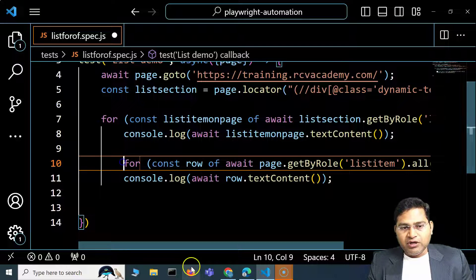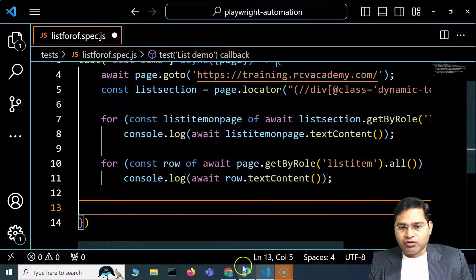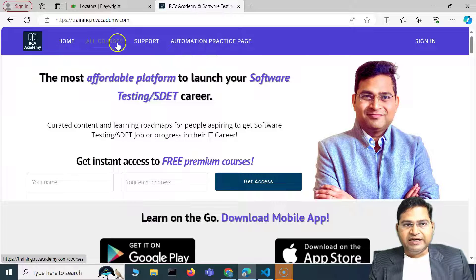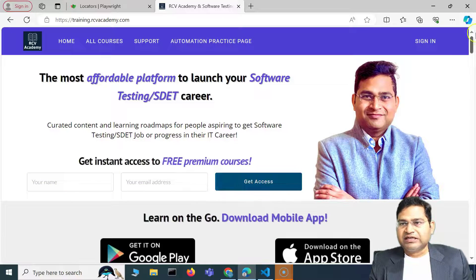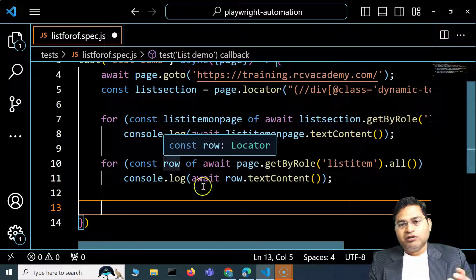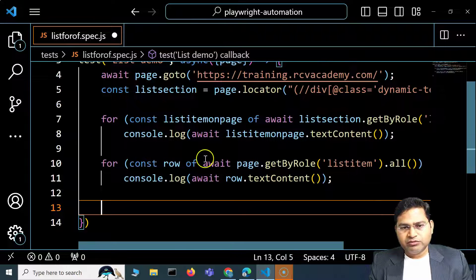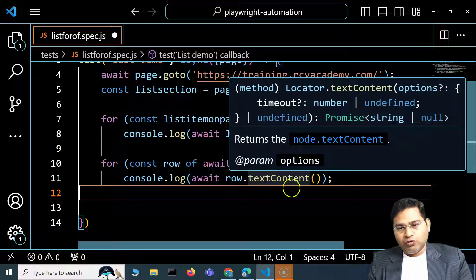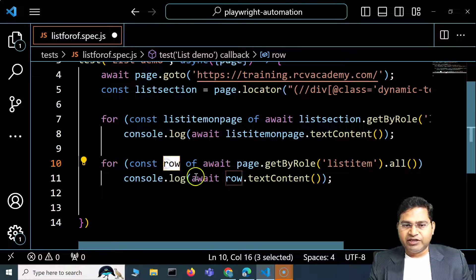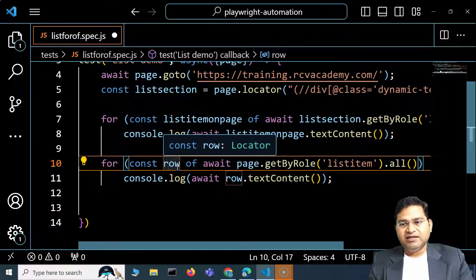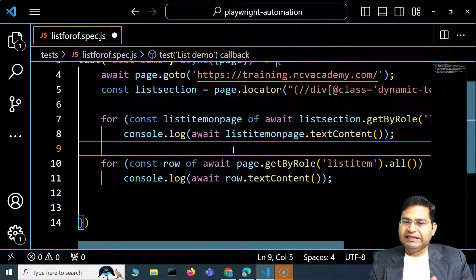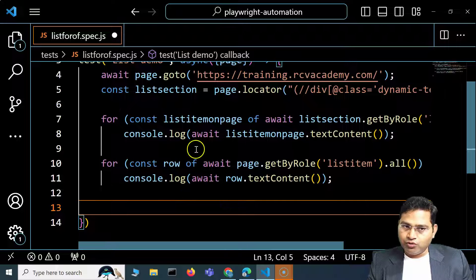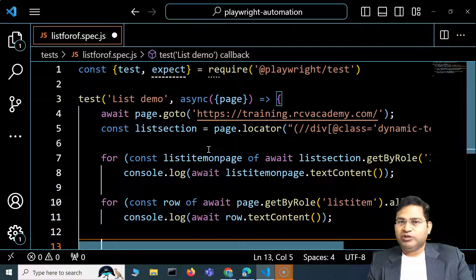The second scenario is iterating over all list items on the entire page. On this page, beyond the four section list items, there are also header and footer list items. To print the text content of all list items on the page, we simply change 'listSection' to 'page', calling 'page.getByRole(listitem).all()'. You can use any meaningful variable name — for example 'listItemOnPage' — which is easily memorable and correlatable.